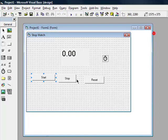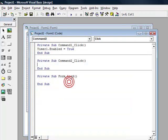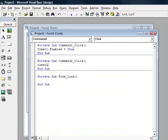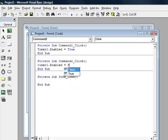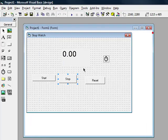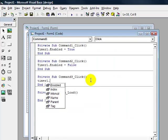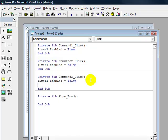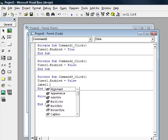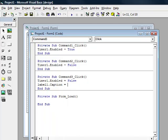For stop, timer1.enabled equals false. And for reset, timer1.enabled equals false and label1.caption equals true.